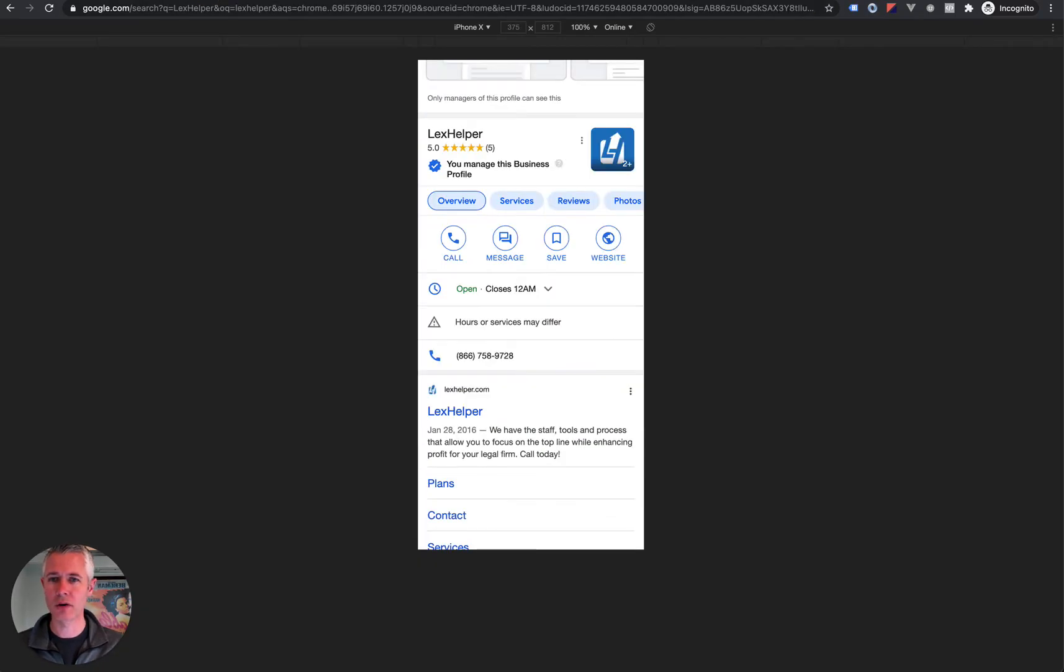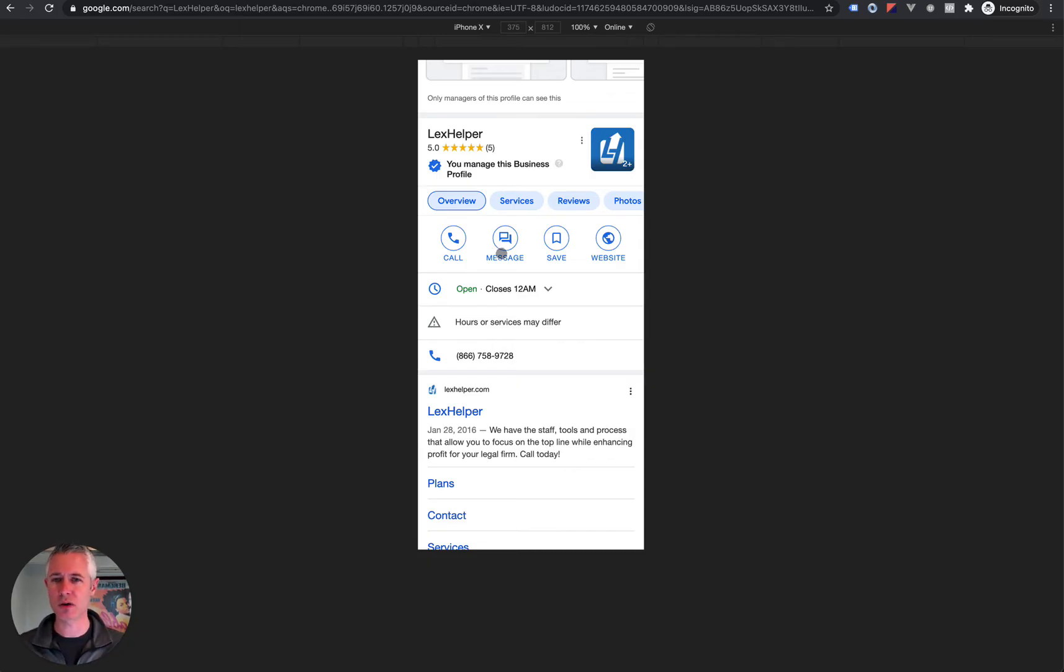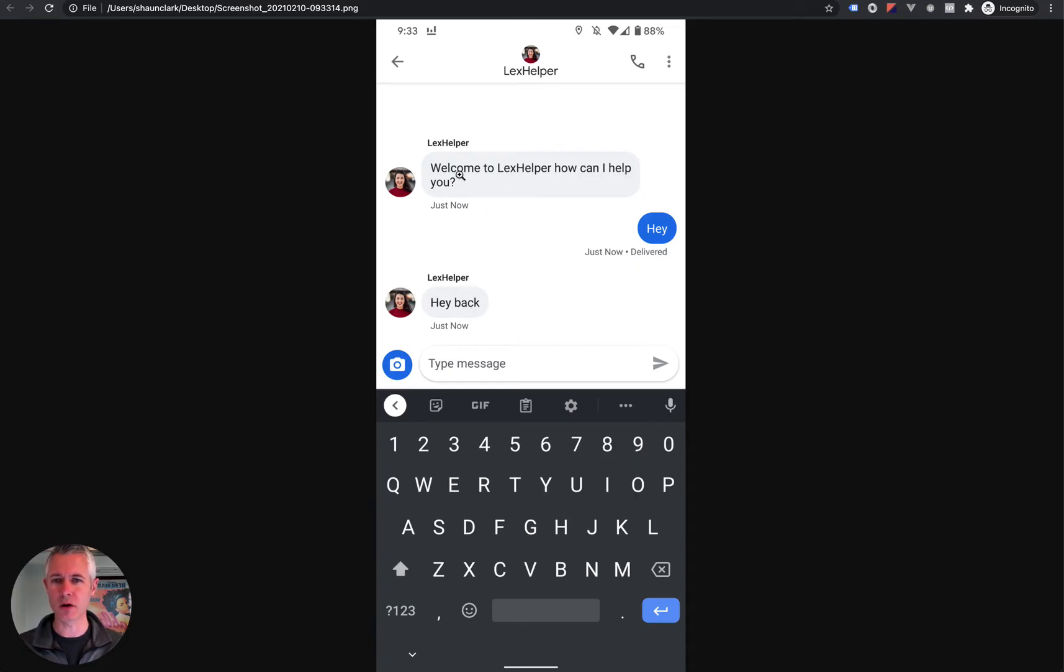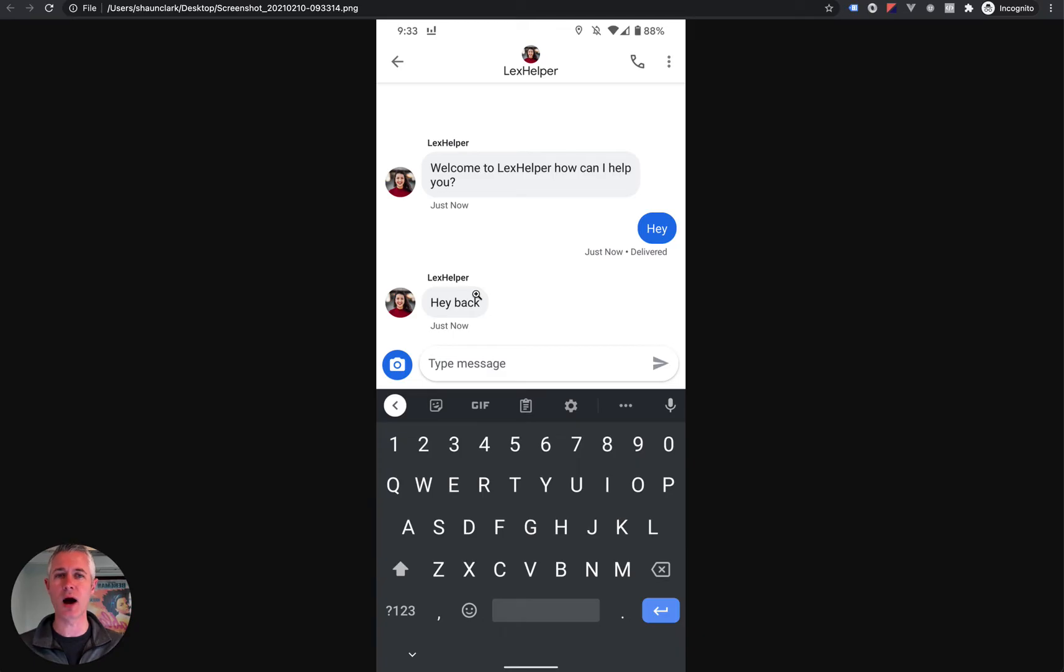So what would that look like exactly? Here I have the Google My Business panel up for a company called Lex Helper. You can see right here that they have the message button enabled. When I touch that message button, you can do this right now on your mobile phone, a little window will pop up just like this. This is a screenshot of my phone. You get this little welcome message: welcome to Lex Helper, how can I help you? I just wrote in hey, and then they wrote back hey back.